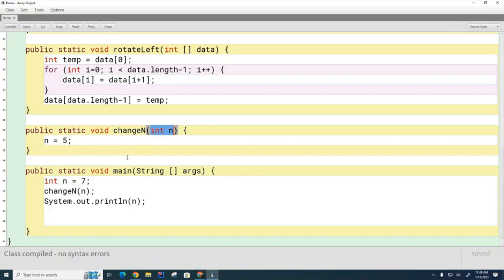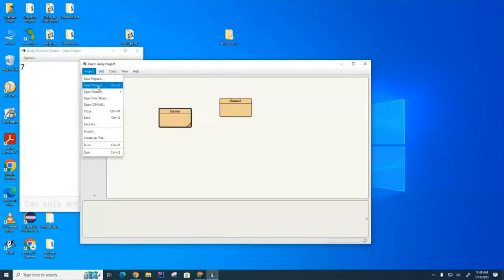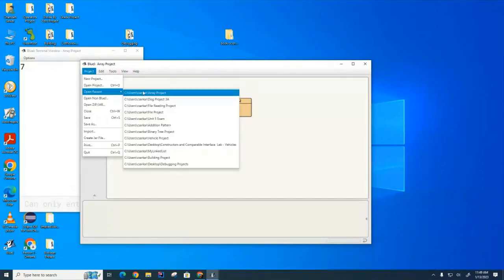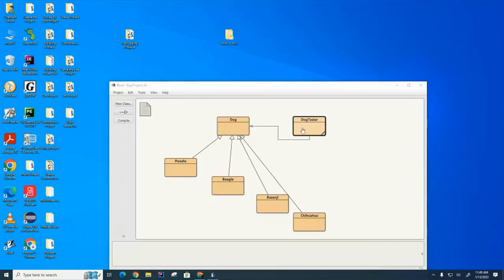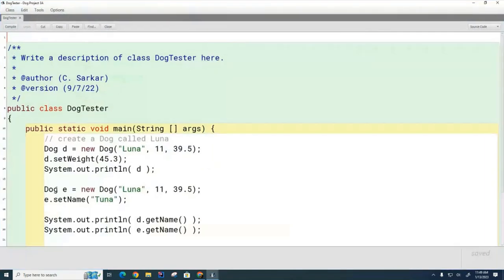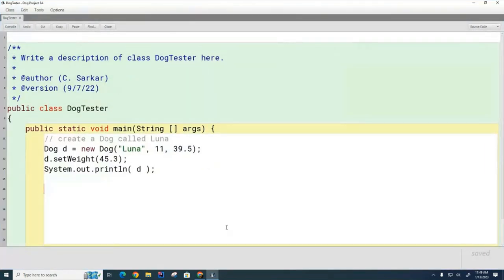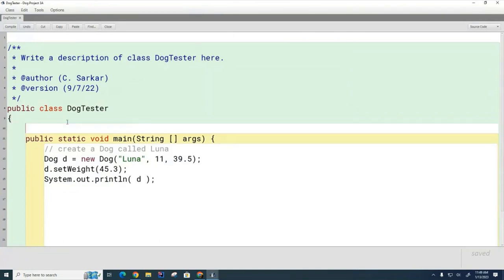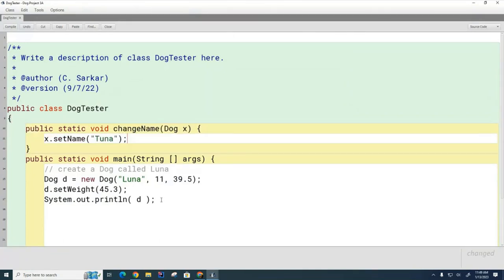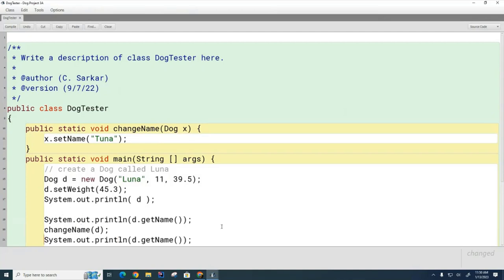Now, we're going to look at a slightly different example now. I'm going to go back to the dog project I was looking at before. And we're going to come over here and we've created this dog. And now what I'm going to do is I'm going to create another method that changes a dog. And what I'm going to do is I'm going to pass that method, this dog that I have, and I'm going to print the dog's name before and after. And I think we can all agree this one will print Luna. The real question is which one will this one print? Will it print Luna or Tuna?